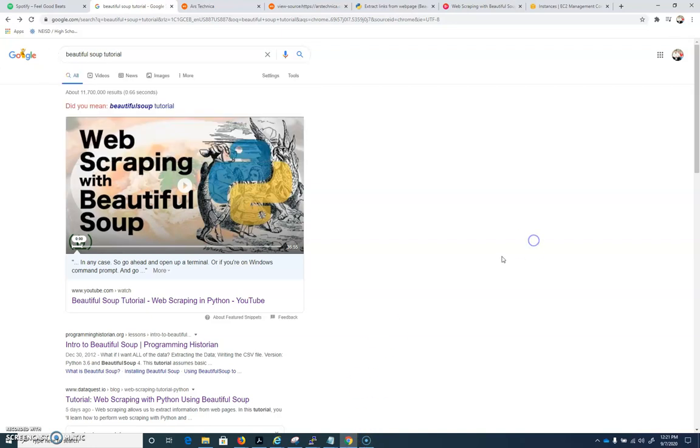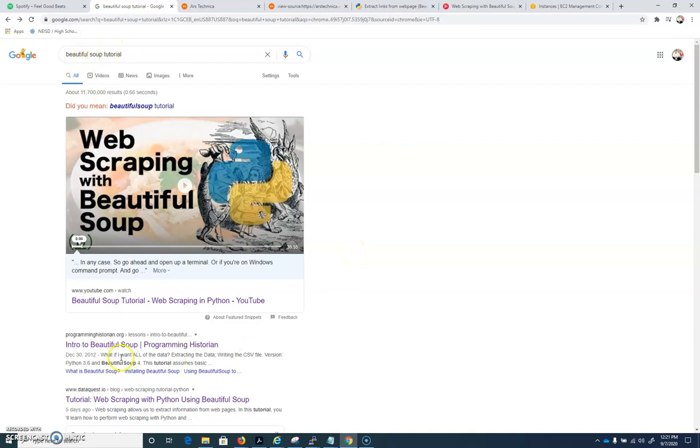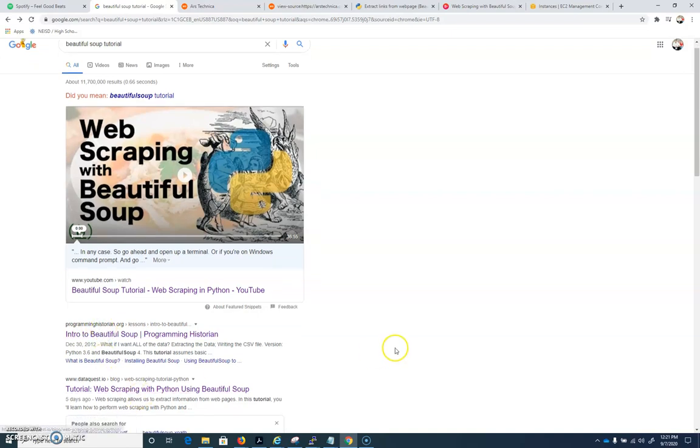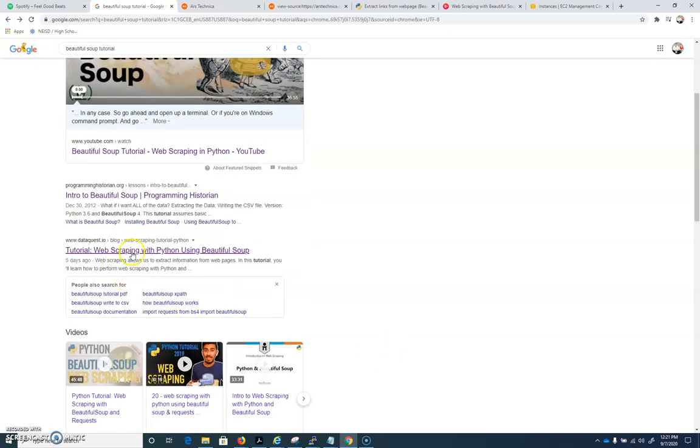All right, so once we're set up and we've done those two installs, we'll be installing other things as well as we move forward. BeautifulSoup tutorial, let's find the DataQuest.io tutorial, web scraping with Python using BeautifulSoup. It's DataQuest.io.